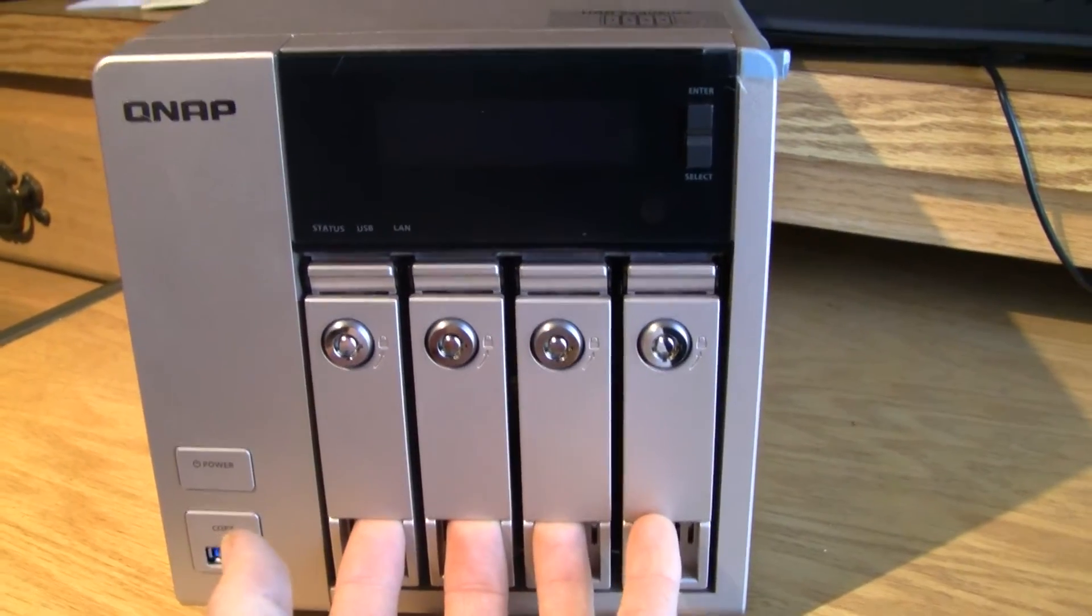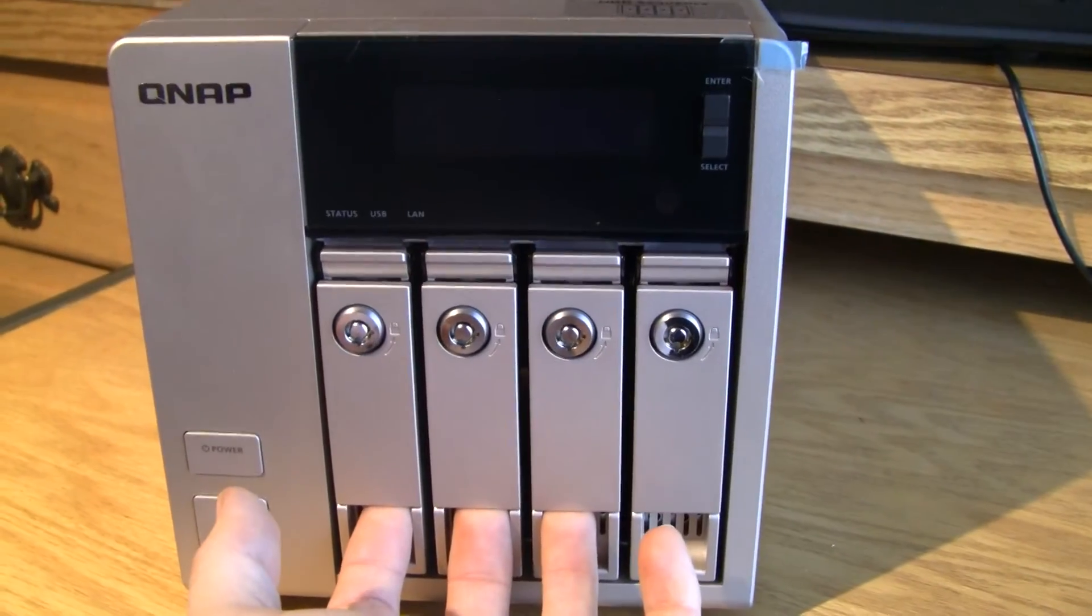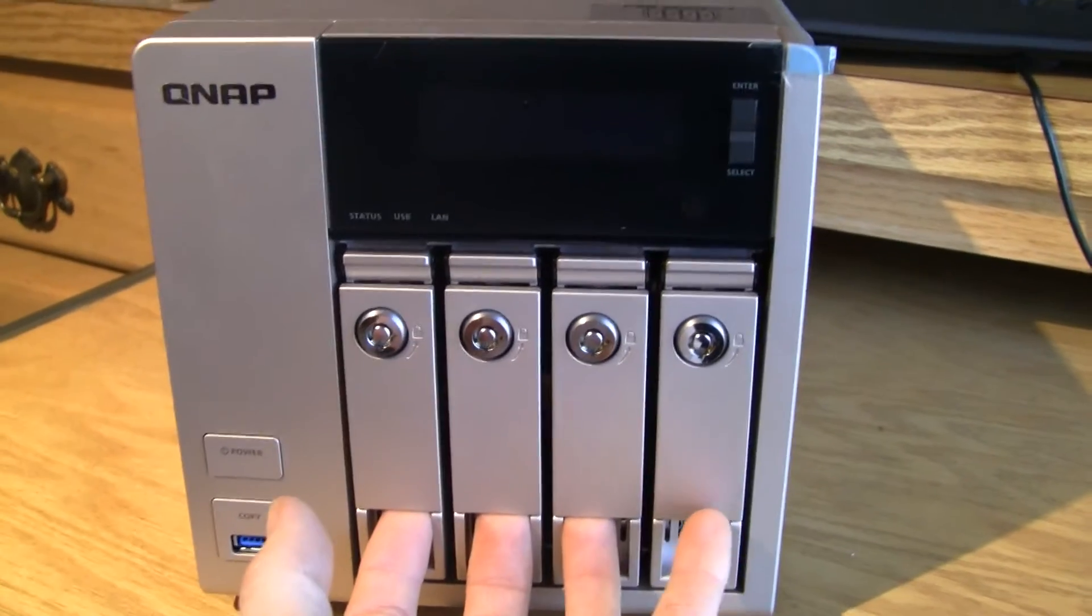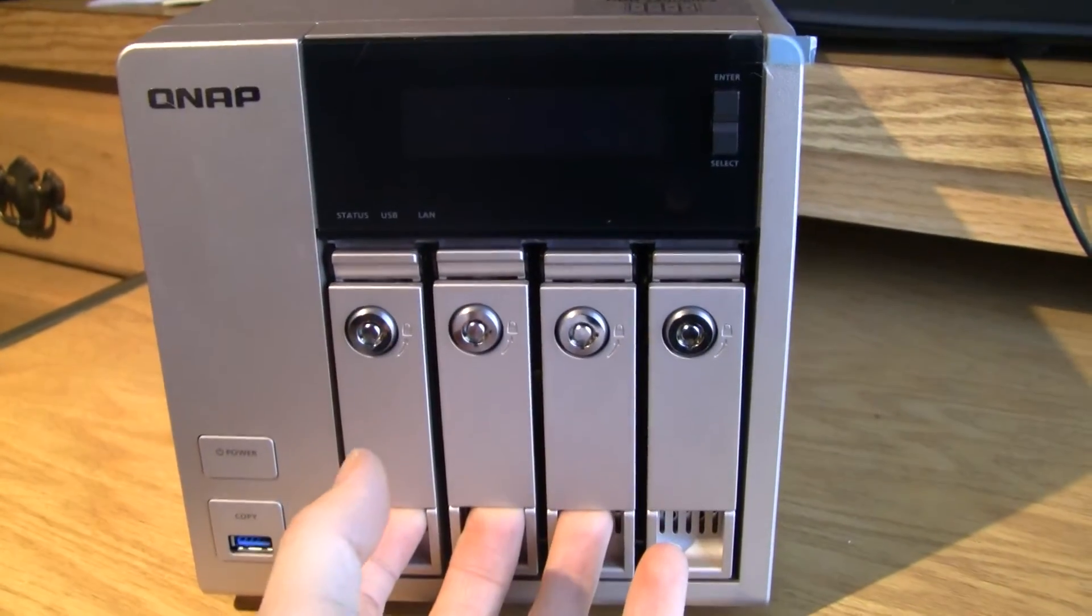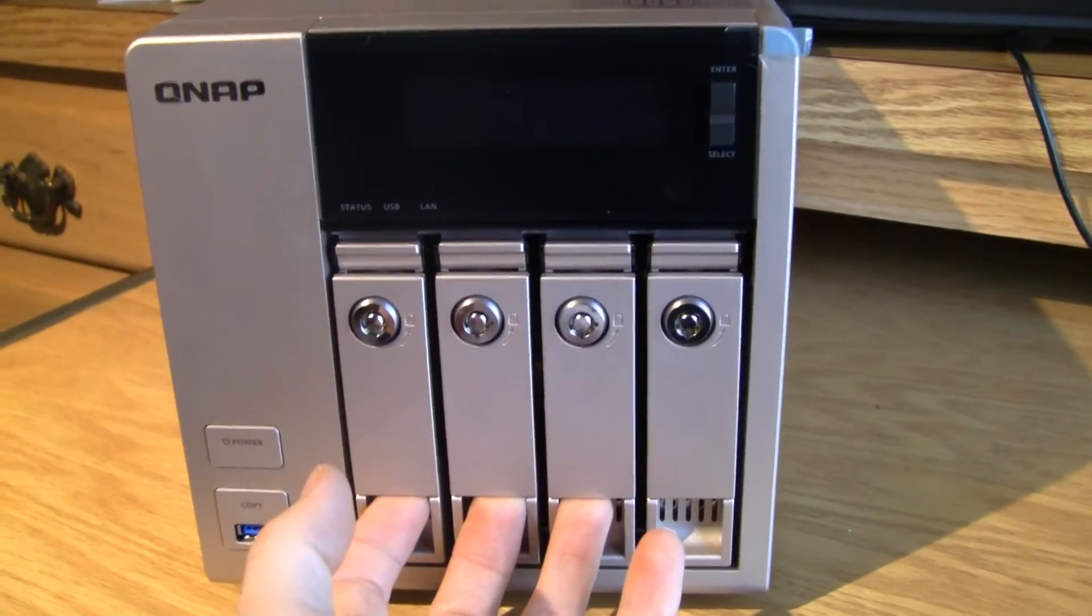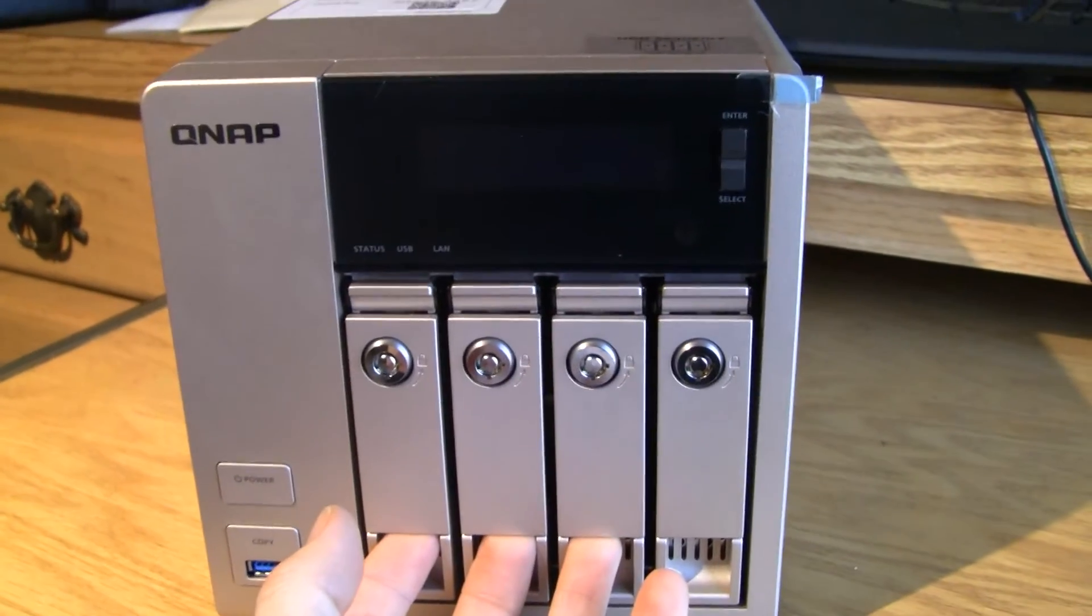in order to get my NAS set up to do backups of all my devices, serve media throughout my house, serve files, save files, and those sort of things.